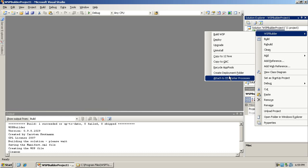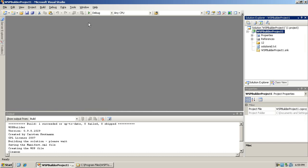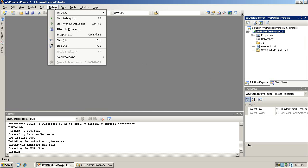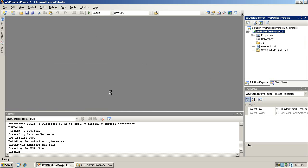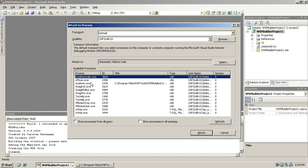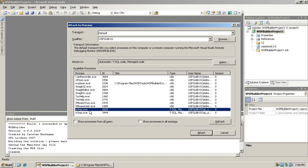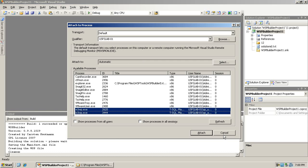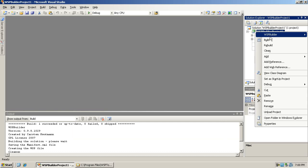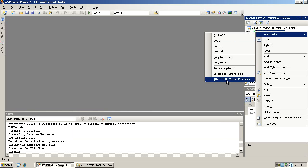One of those options is to attach directly to the IIS worker process. When you want to debug your code, you need to attach to the w3wp process, and normally you'd go to Debug, Attach to Process, browse to the w3wp process, and figure out which one to connect to. WSP Builder makes this a lot easier - you just click 'Attach to IIS Worker Process' and you can start stepping through your code. That will really save you a lot of time.